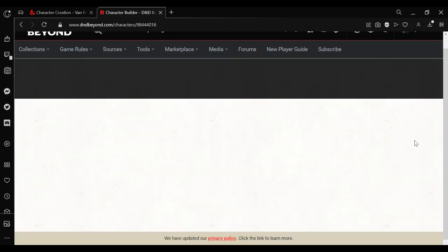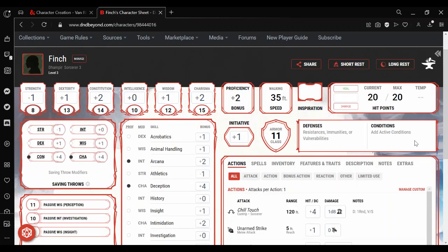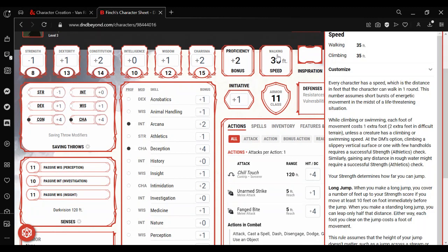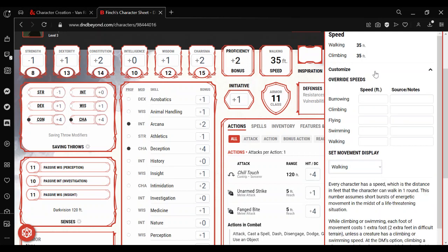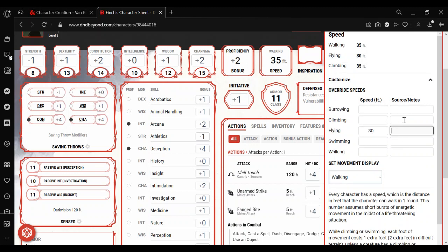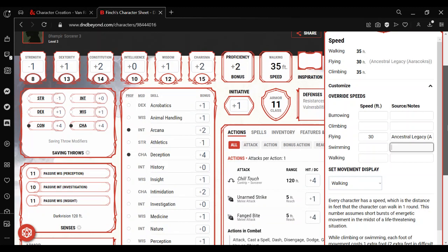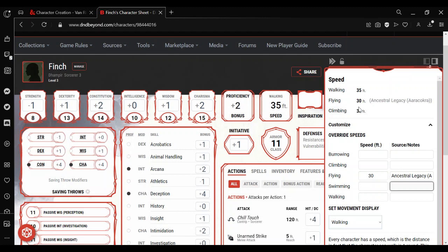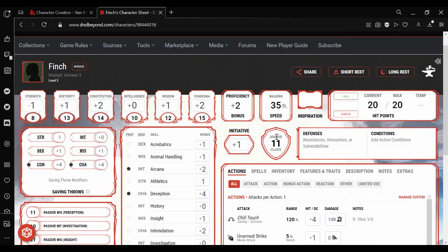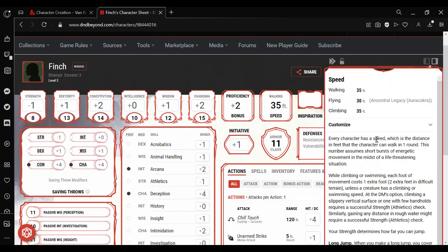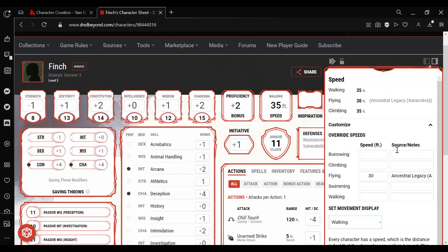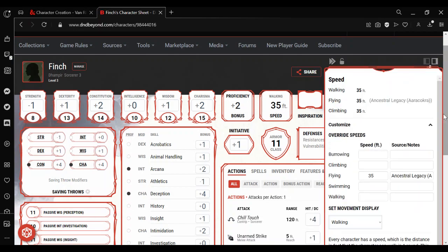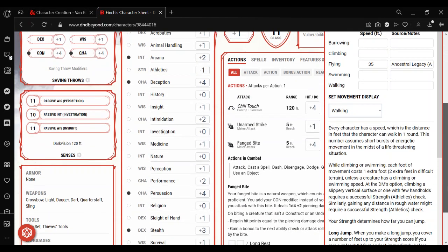And then go back to my Character Sheet. Well, this is where I would customize it. So, I could then click here, customize, 30 feet of flying, Ancestral Legacy. So when I view my speed, I do have a 30 foot flying speed next to Ancestral Legacy. Oh, actually, it should be 35. Because my flying speed is always equal to my walking speed. So I should actually change that to 35. So there you go.